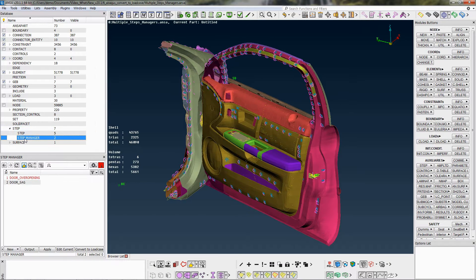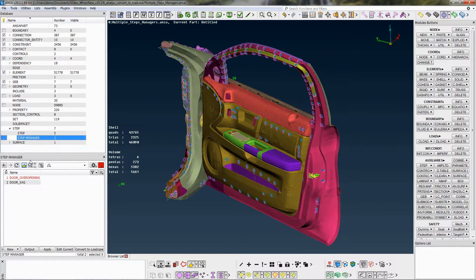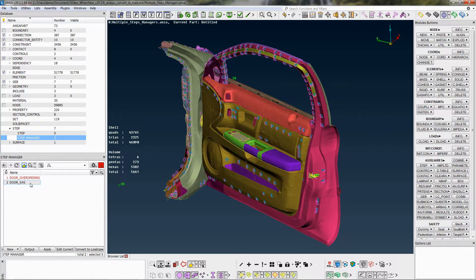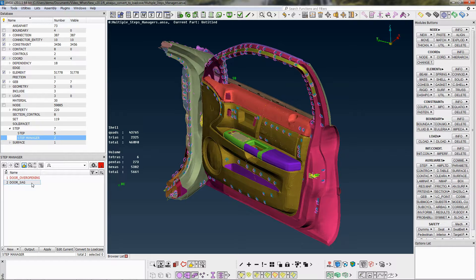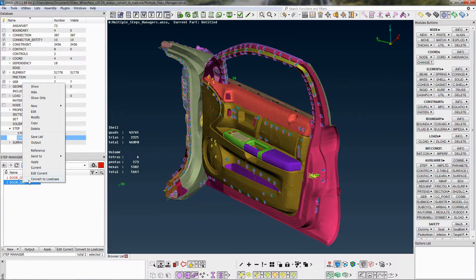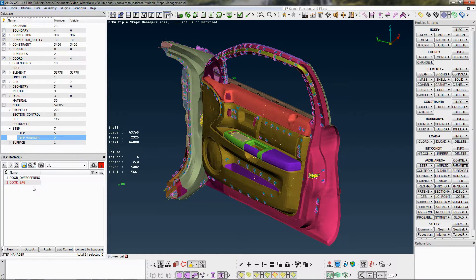Multiple Step Manager entities may exist in the same ANSYS database, but only the current one is written out during output. A Step Manager is defined as current by right-clicking on it and choosing current. The current Step Manager is highlighted in red font.